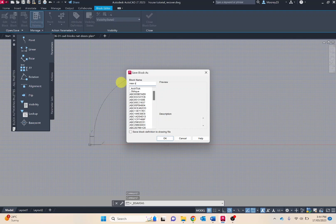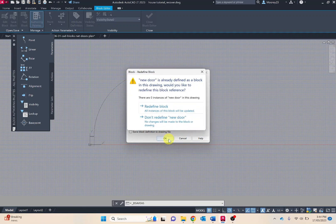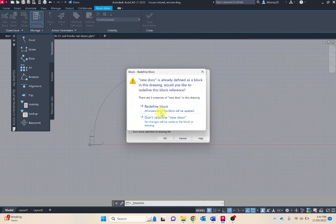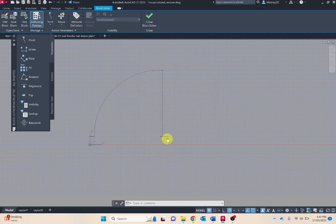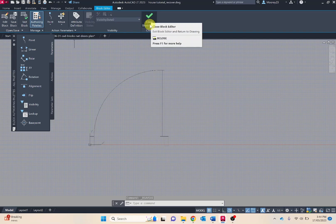We'll call this new door. Go OK. I've already got new door, so new door 2. Then once that's saved I can close block editor.